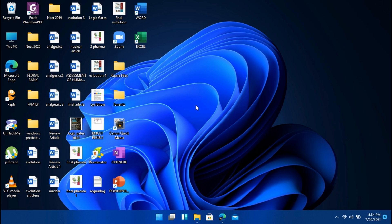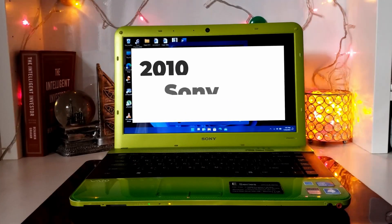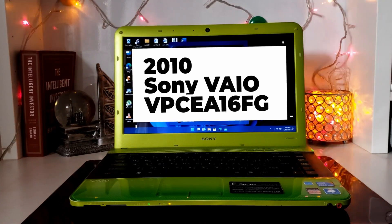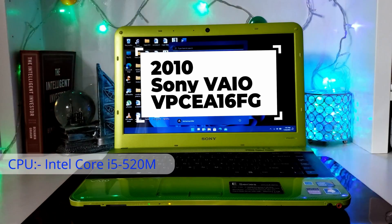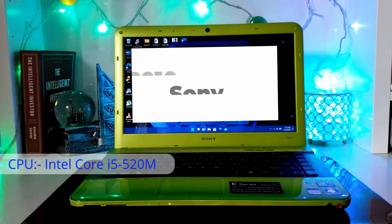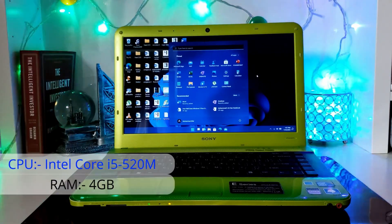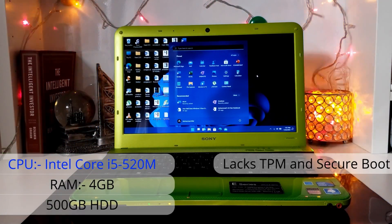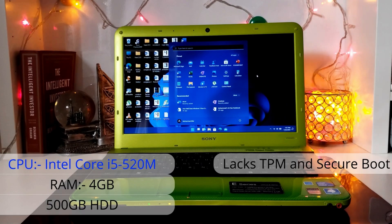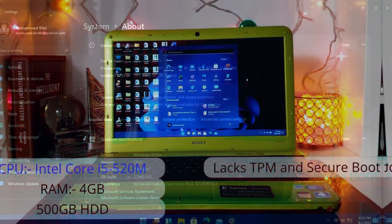And guys, the PC that I'm currently using to show this method is a 10 year old Sony Vaio with Intel Core i5-520M processor with 4GB RAM, 500GB hard disk with no TPM or secure boot. So clearly it doesn't meet any of the system requirements.